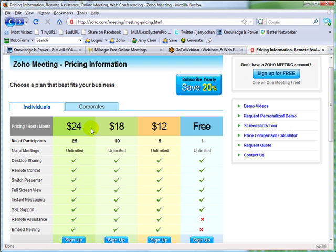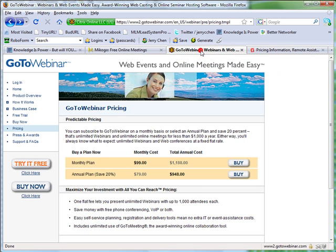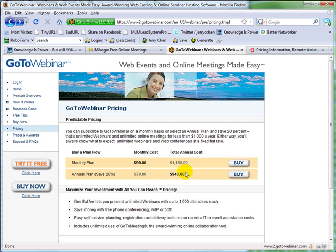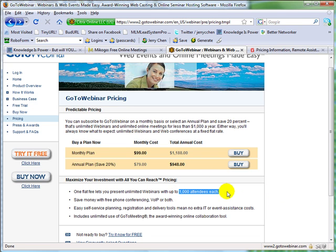If you want to have more than 24, you obviously have to use a different service. And that's where GoToWebinar comes in. But again you can tell that the price range or the price point of GoToWebinar is quite a bit more than Zoho, for good reasons.